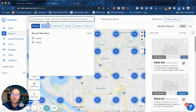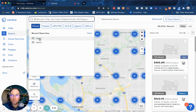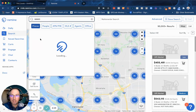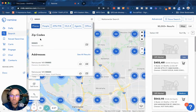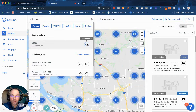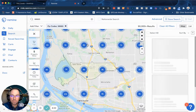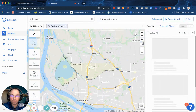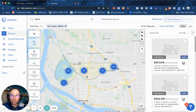You can even search individual people on here. Just for argument's sake today, we're going to use a zip code — 98665. We're going to select the zip code and hit this little apply filter button.